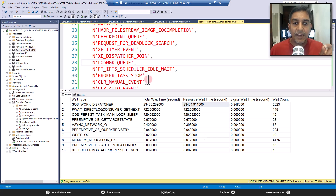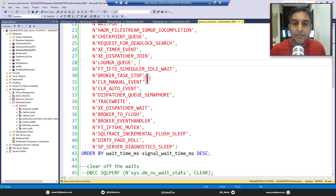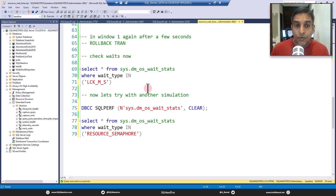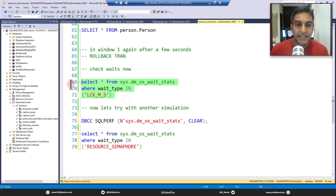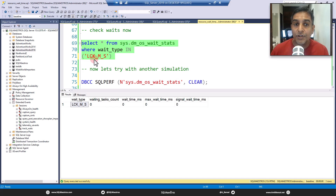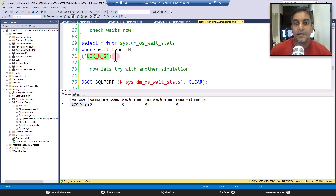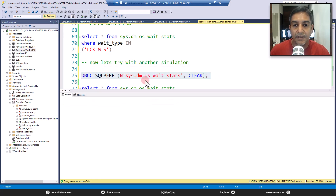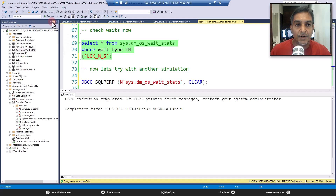Just before recording the video I was playing around with a few things and came up with something to show how this works. Let's do this simple demonstration. I'll filter on the wait type LCK_MS — lock mode shared — which will show me waits related to a thread waiting to access a shared lock on a page. Right now all numbers are reset to zero, so let me reset the wait stats once more and confirm everything is at zero.